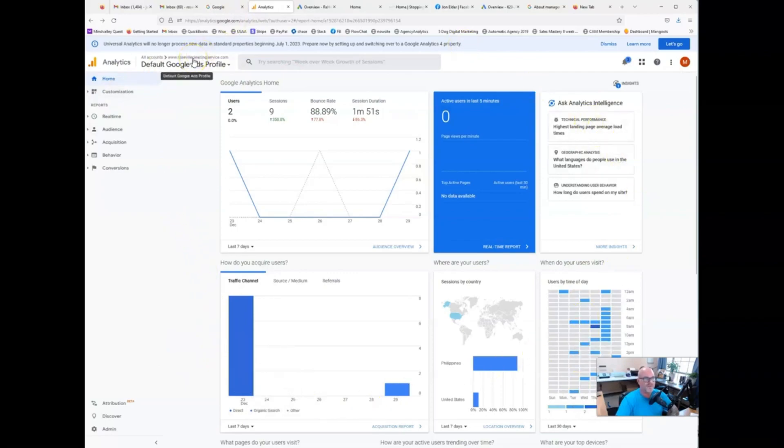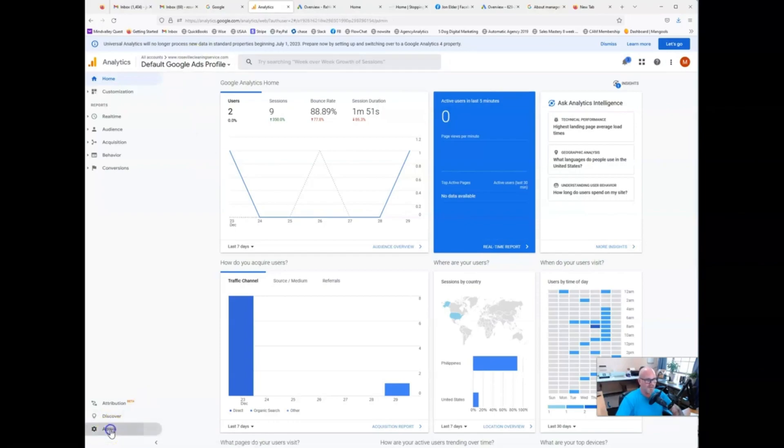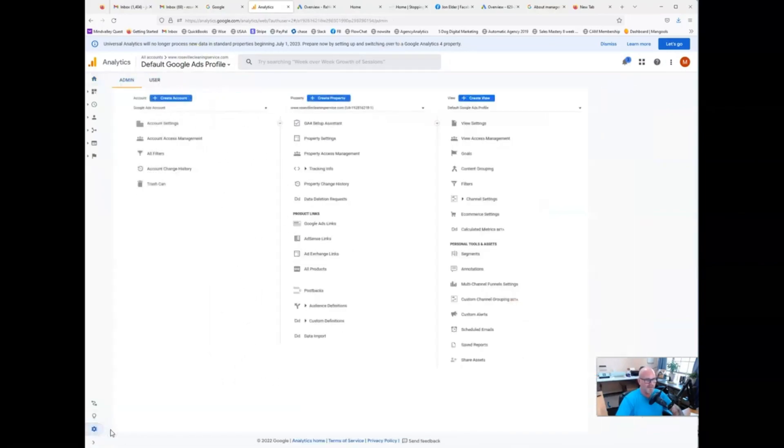You'll see this main dashboard here for your account. This one's for Roseville Cleaning Services, one of our clients. They are going to have an ad campaign starting. So what I'm going to do here is I'm going to click admin account access management.